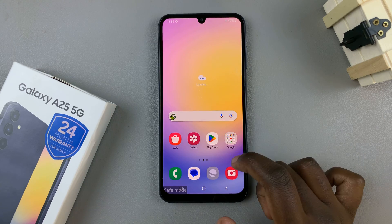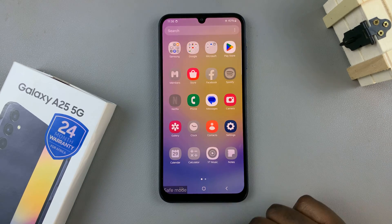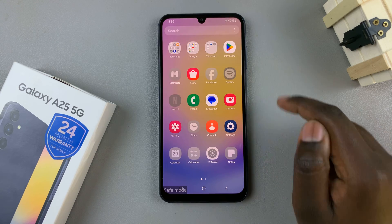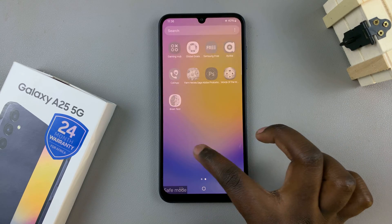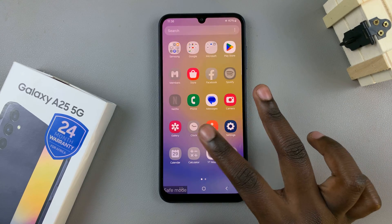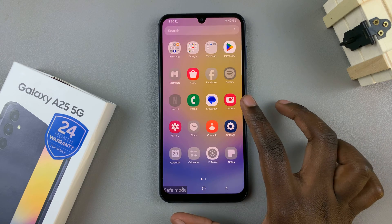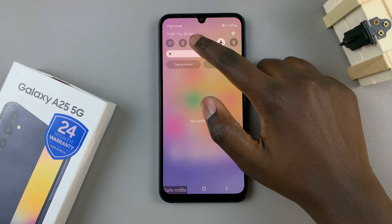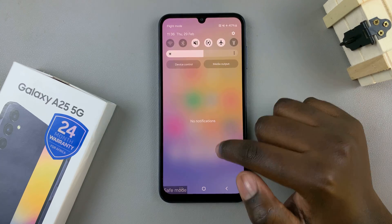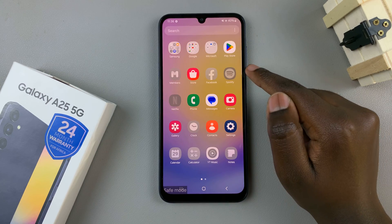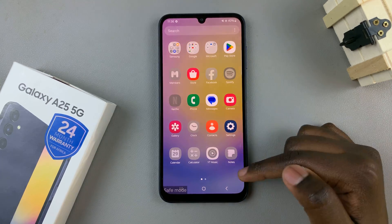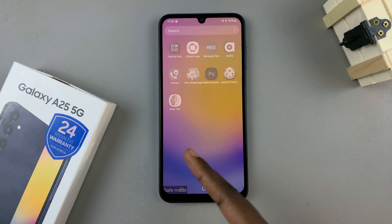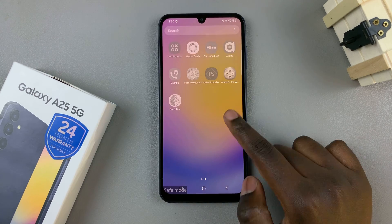You'll notice that any third-party apps have been disabled and greyed out. This means you can now safely troubleshoot any problems with your device without harming any apps such as Spotify, Facebook, YouTube Music, Samsung Notes, or any other apps you've installed.